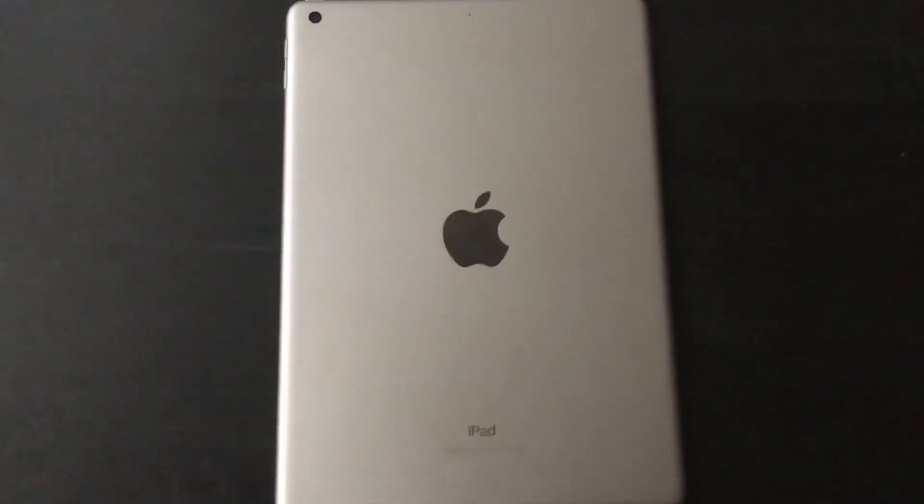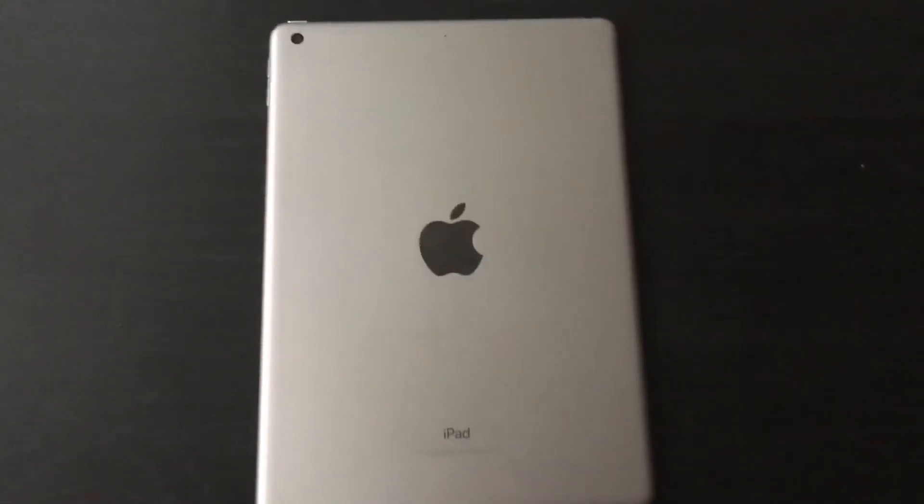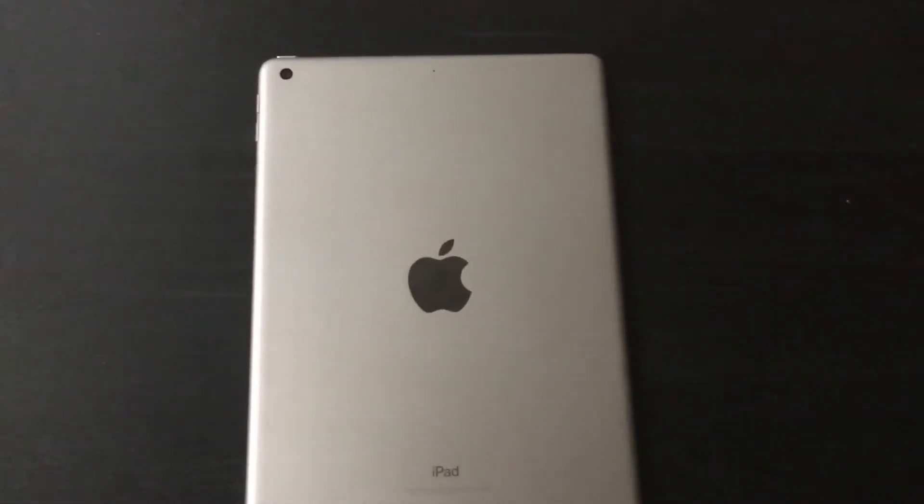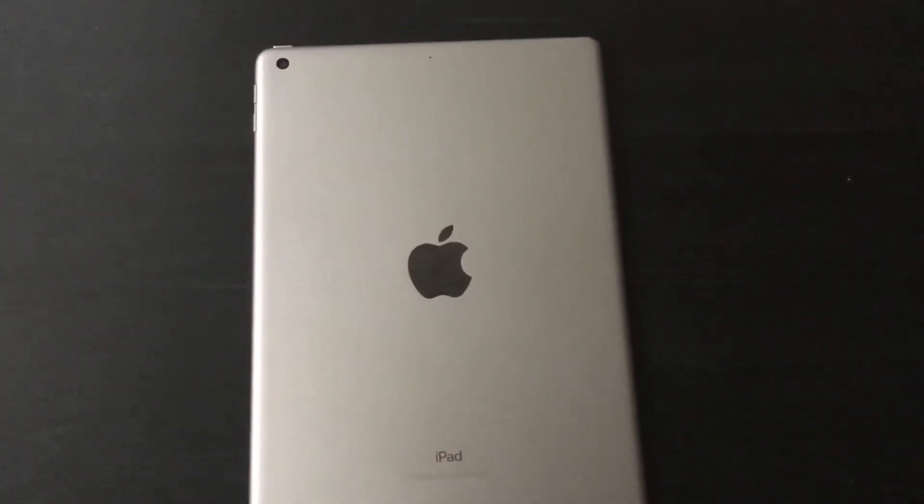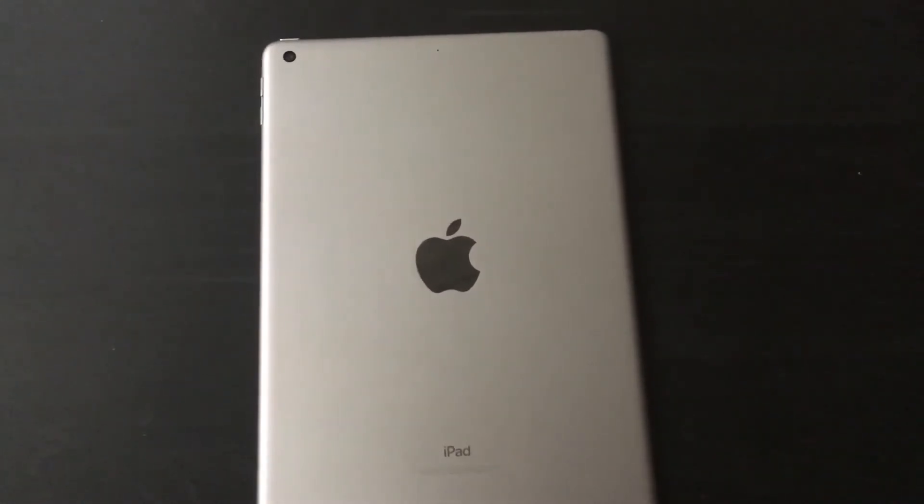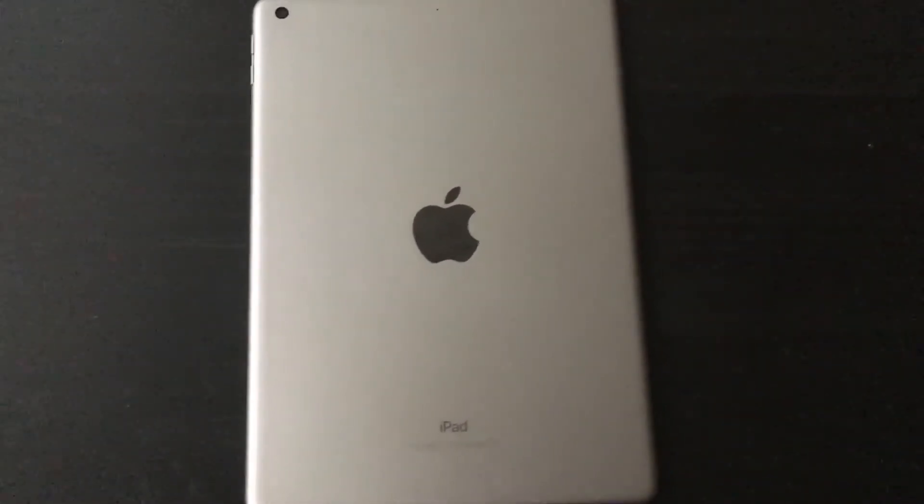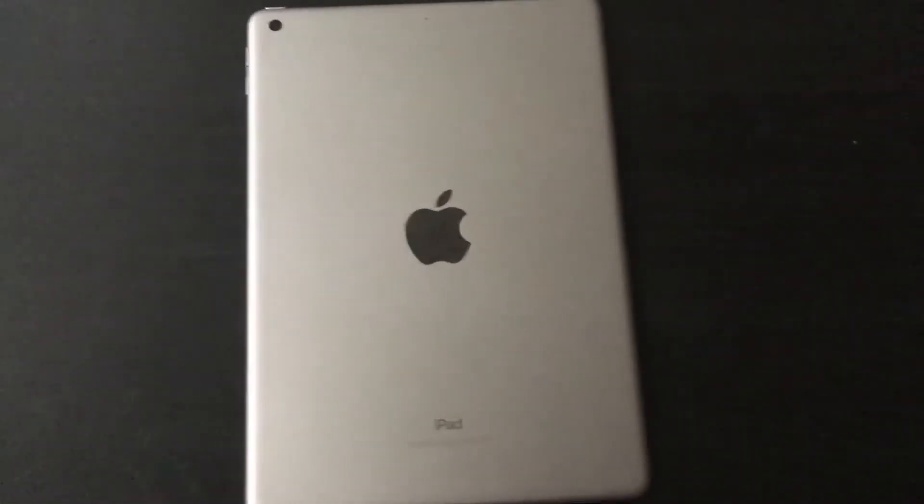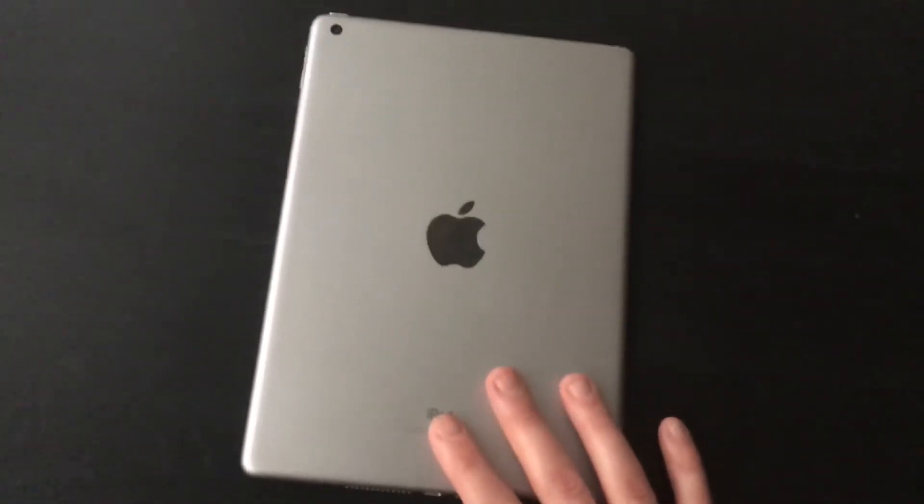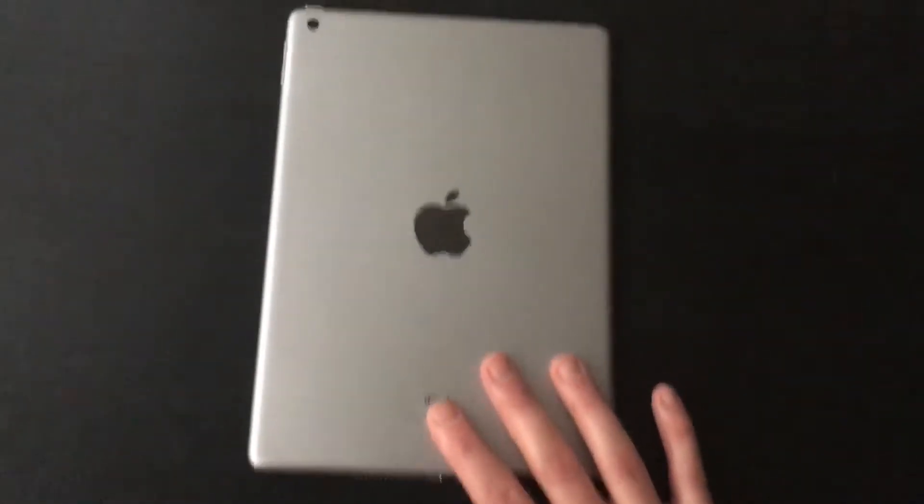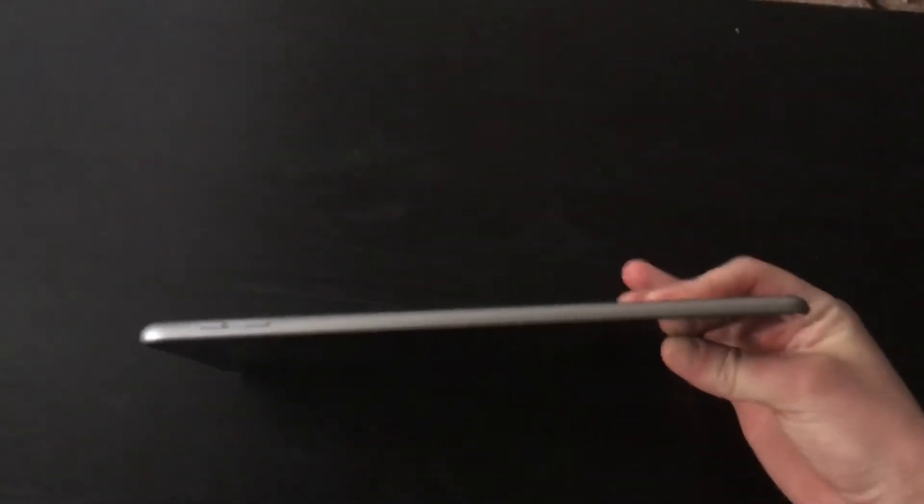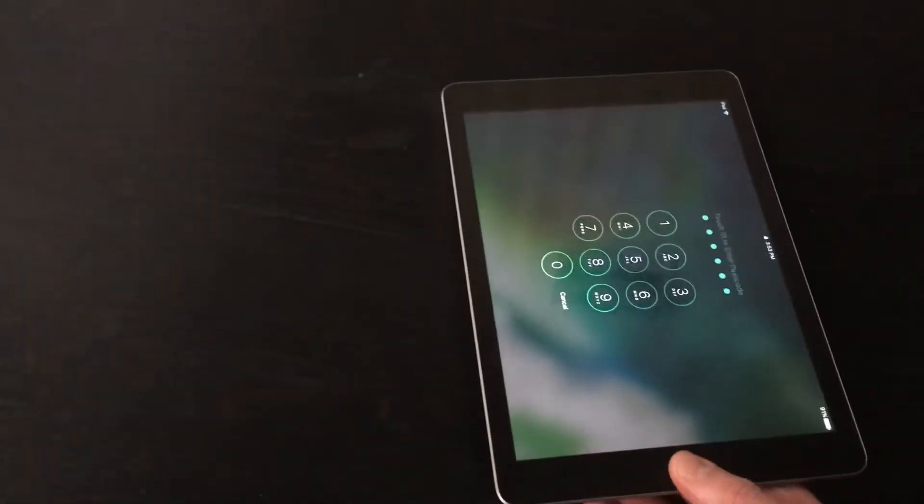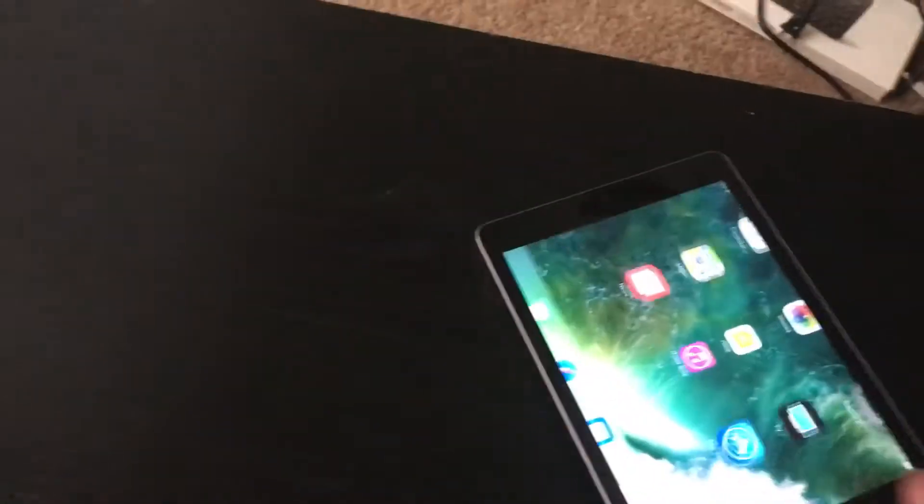It has an A9 chip, which is better than the iPad Air 1 or 2. I believe they had the A8, so it's a little faster than the iPad Airs. This is basically the body of an iPad Air 1 with all the interior specs and processors of the iPad Air 2, so it's pretty fast.